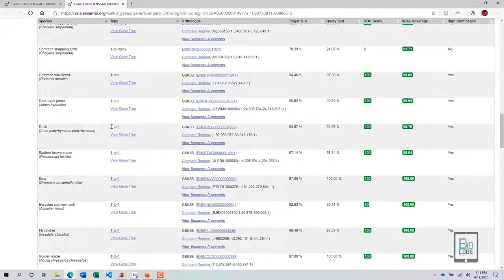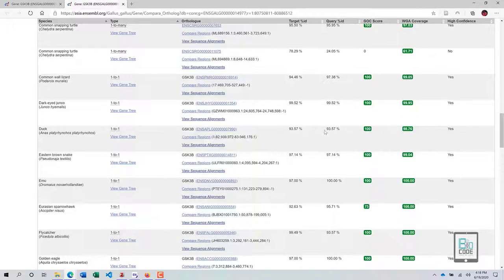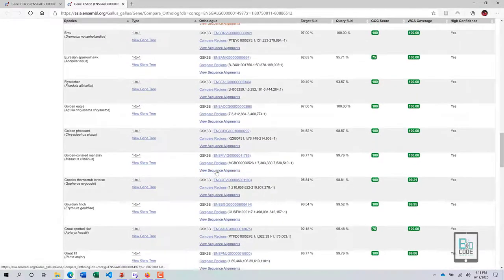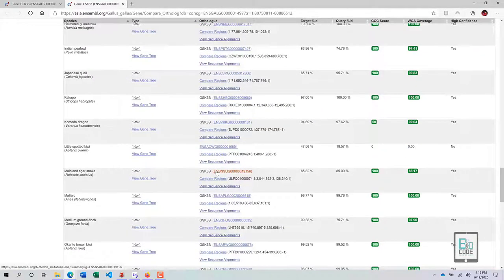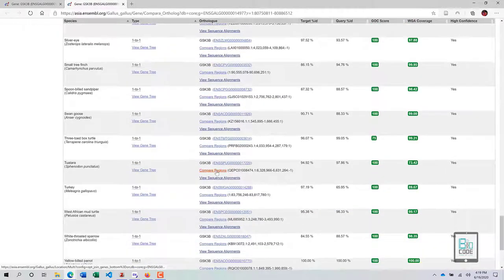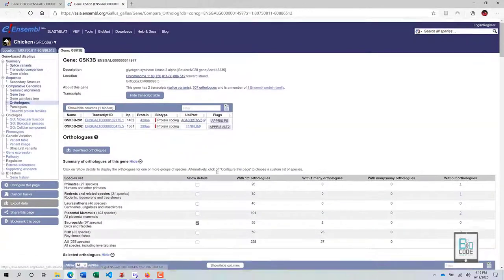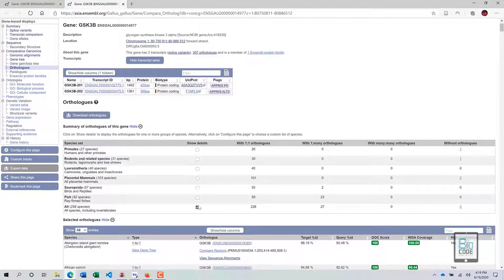For example, duck is a member of the bird family and is a meaningful species for comparison. The ortholog type shown is one-to-one, meaning GSK3b is present in duck with only one copy. The table shows the duck GSK3b accession ID, percentage alignment, alignment score, whole genome alignment coverage, and confidence level.